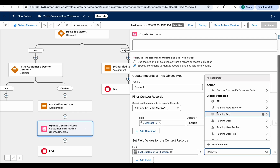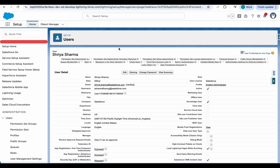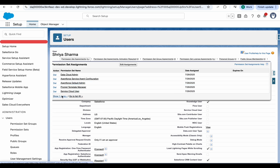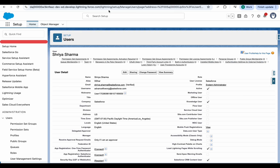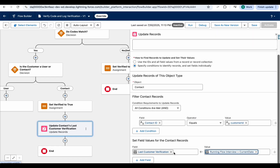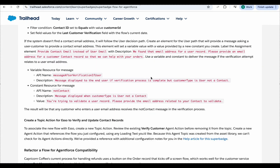Set the Last Customer Verification field to the current date. Also, make sure your user has the correct permission — specifically the 'Agent for Service Agent Extended Object Access' permission — so that you can use the Last Customer Verification field in the flow.